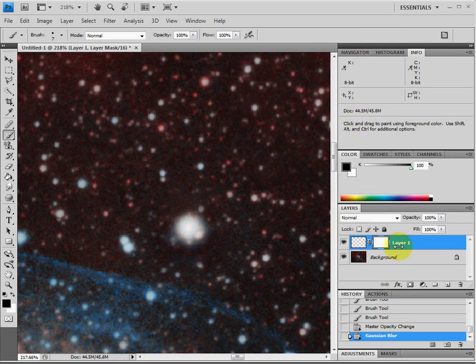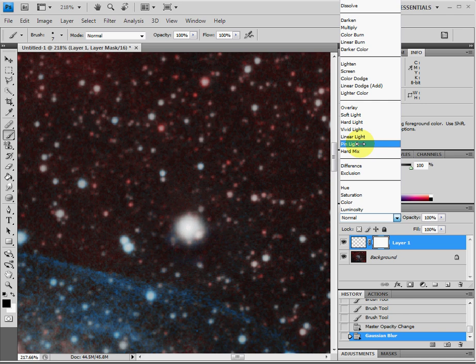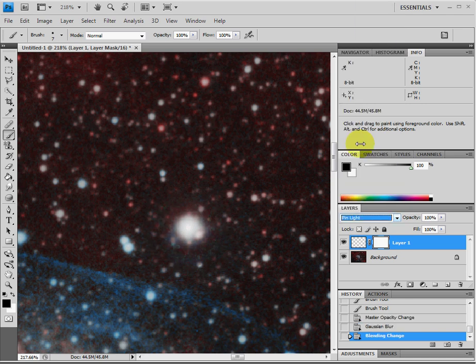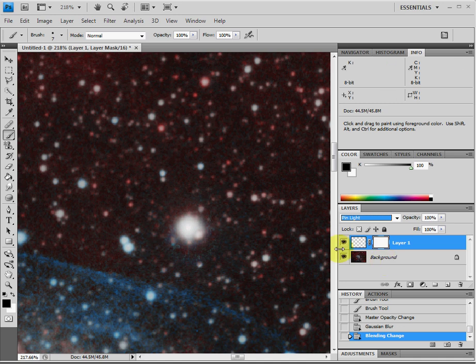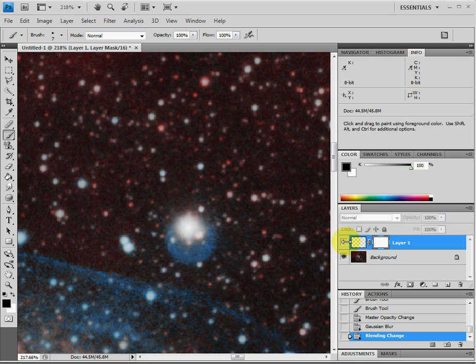Now there's one last step you need to do here. Under the layer, it's by default coming as normal. But now we're going to change it and we're going to call it Pin Light. So you select Pin Light. And now you've done a good job of removing that halo without making it look too bad. There's what it looks like now and before. So there's a pretty good difference there.